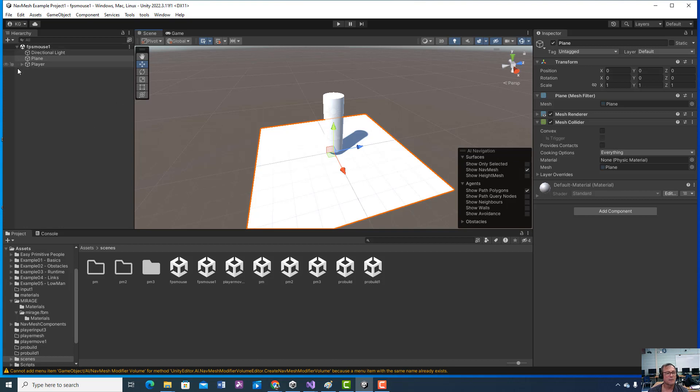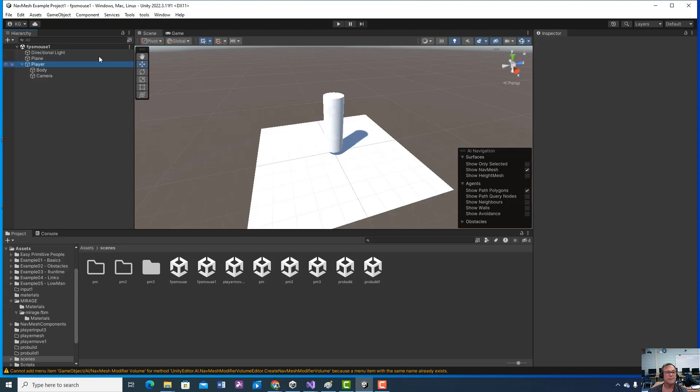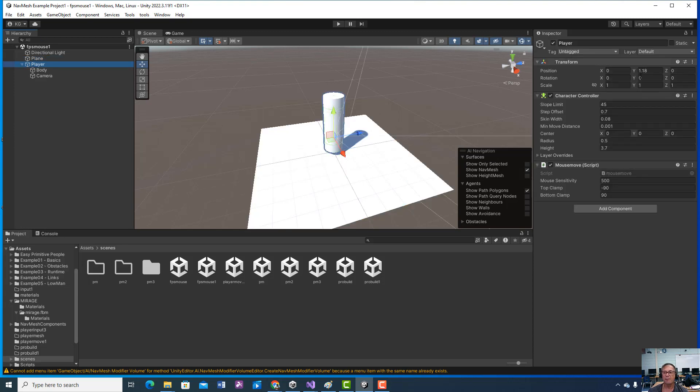We created an empty game object and make sure you zero that out when you do. We named it player. These are my settings at least.